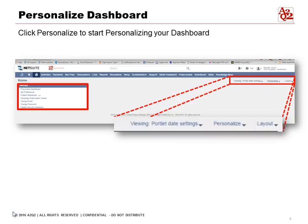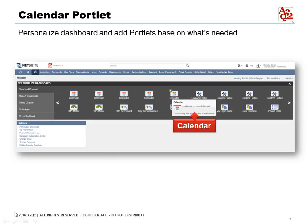Here is a clean dashboard — it doesn't have anything set up yet. We only have Settings, which cannot be removed from the dashboard as a standard default. Click on Personalize in the upper right-hand corner to start personalizing your dashboard. Here are the default portlets from NetSuite. We can customize our dashboard and add portlets based on what we need. If we do scheduling in NetSuite, we could add a calendar — to do that, click on Calendar to add it.